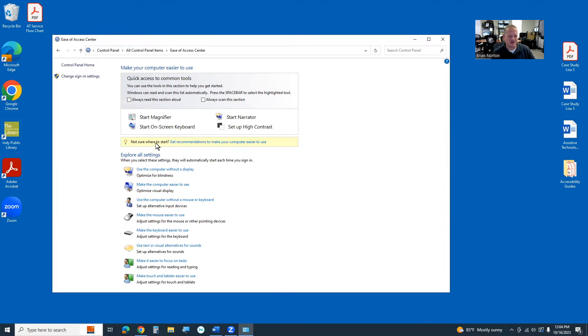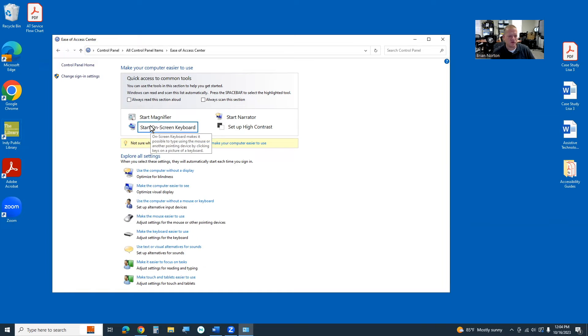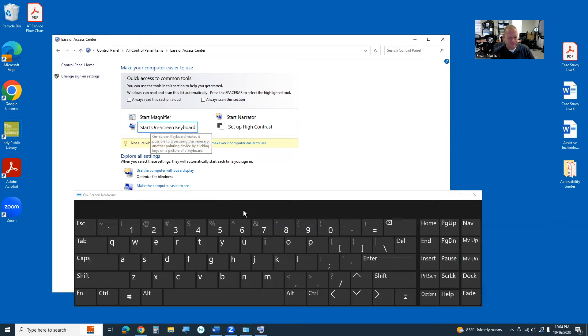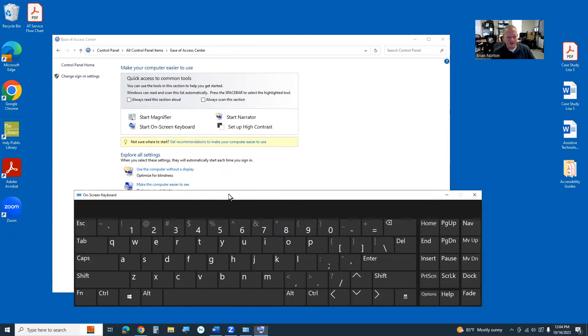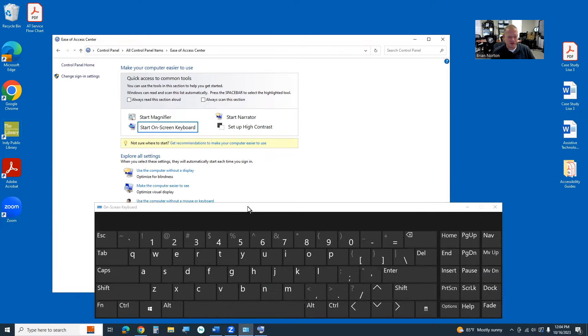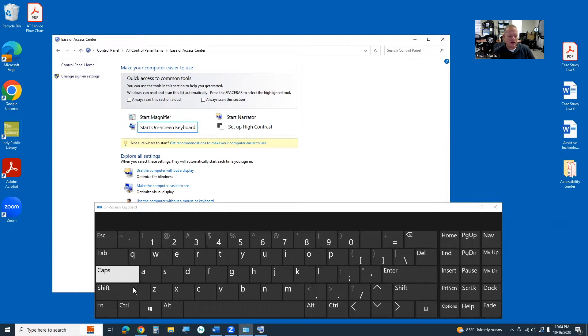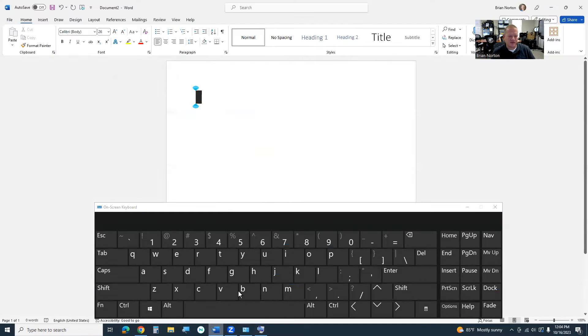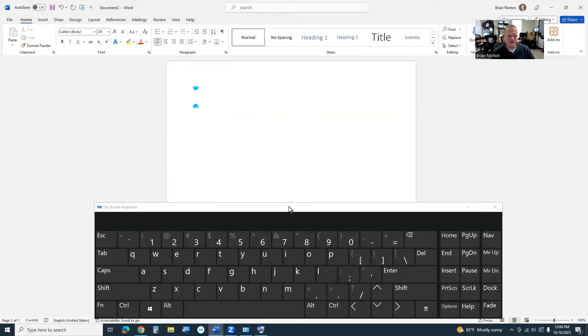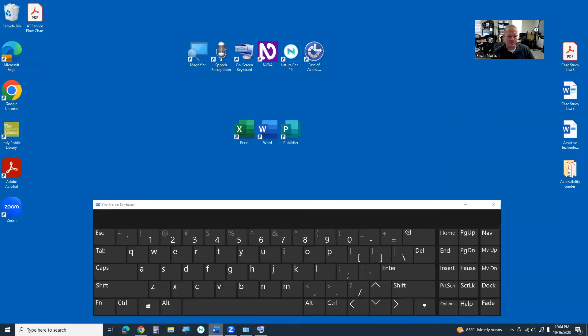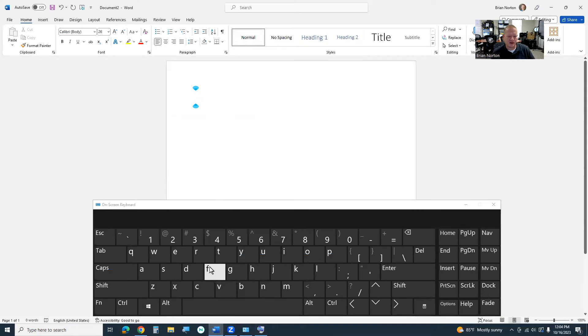In the top of the ease of access center, you're going to see this little thing called start the on-screen keyboard, so we're going to go ahead and do that, and then instantly, you're going to see a little keyboard, kind of a white text on a black background keyboard pop up, and I'm going to go ahead and open up a Word document, so we'll pop that up behind. Notice that the keyboard stays on top of anything and everything, so it's there. Bring that document back up again.